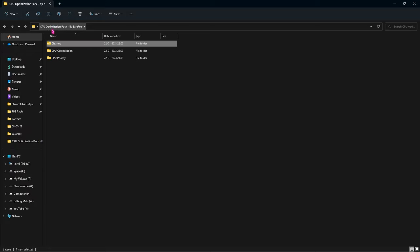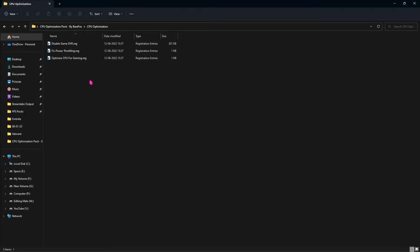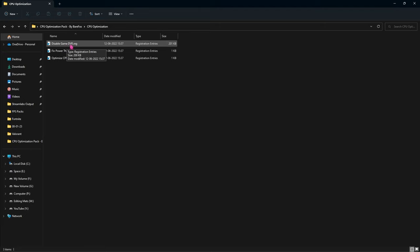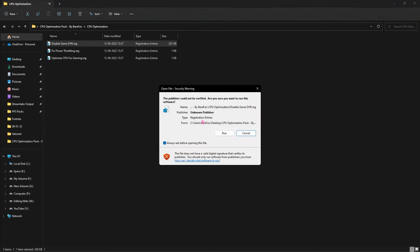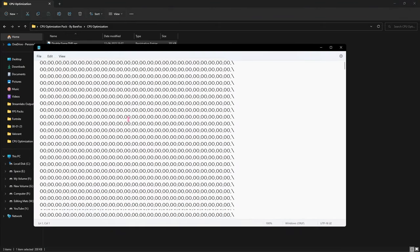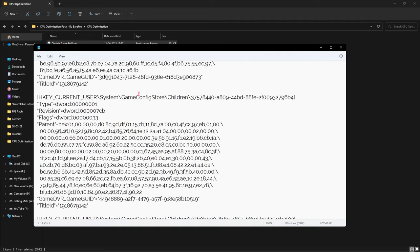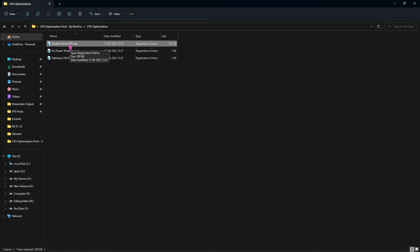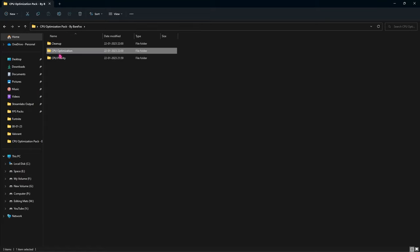Go back to the CPU Optimization Pack and open the CPU Optimization folder. You'll find three registry files. If you're wondering what these will change, you can right-click and open with Notepad to see exactly what settings they modify. If you feel okay with those changes, simply double-click to run them. For maximum performance, I highly recommend running all three — but do not run them without first creating a restore point.